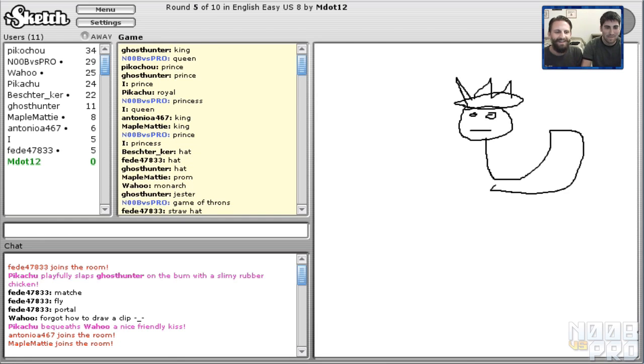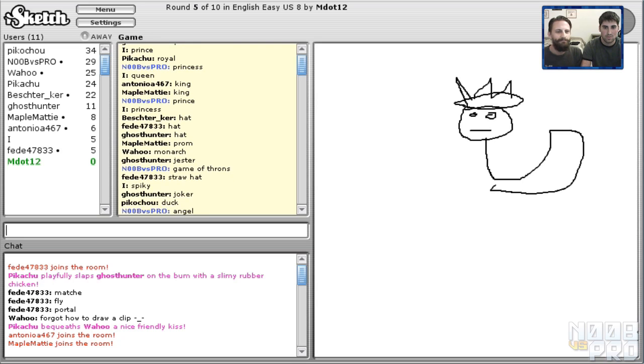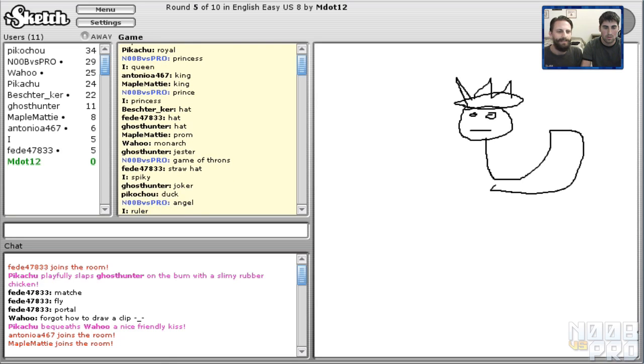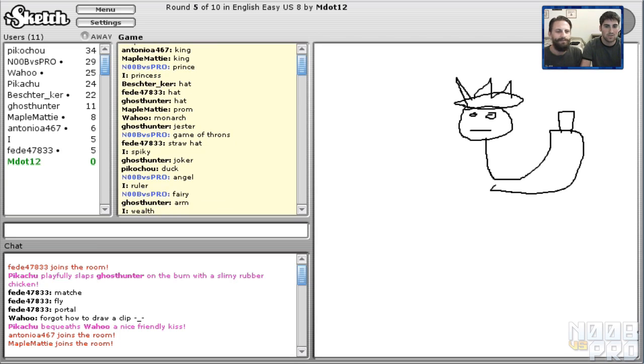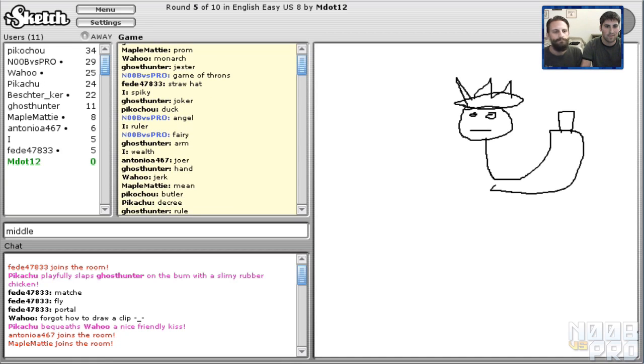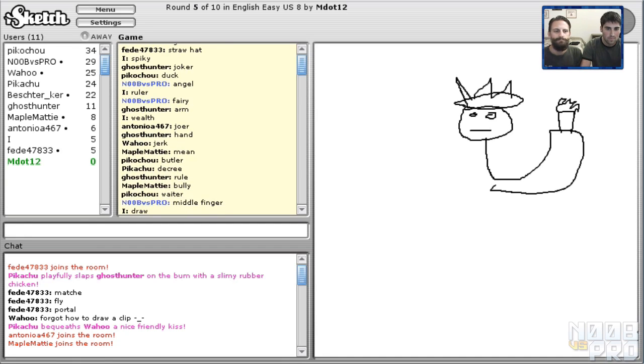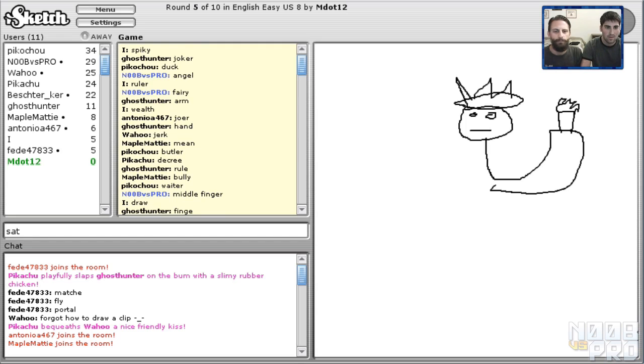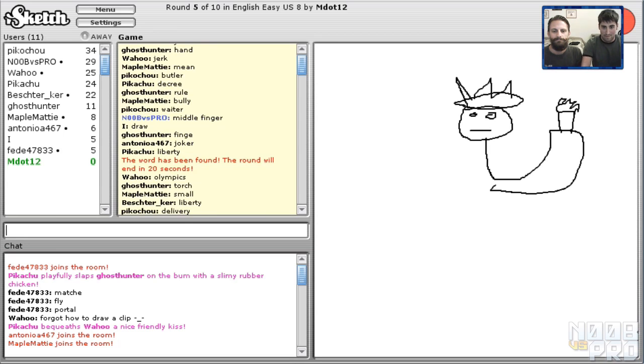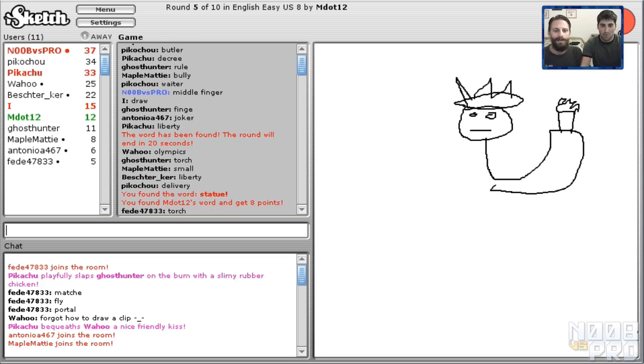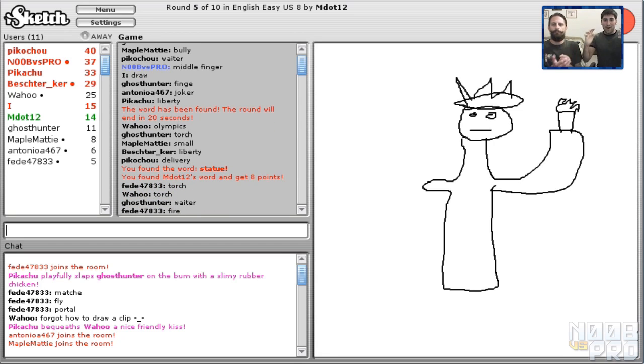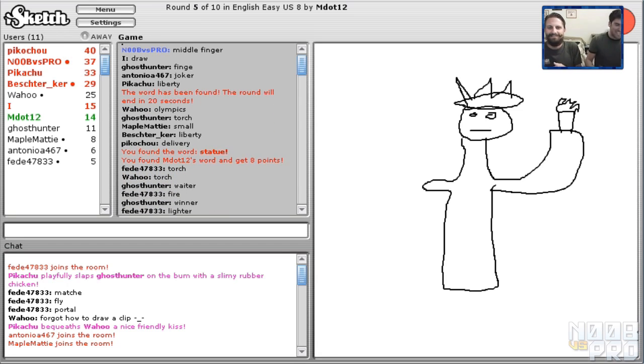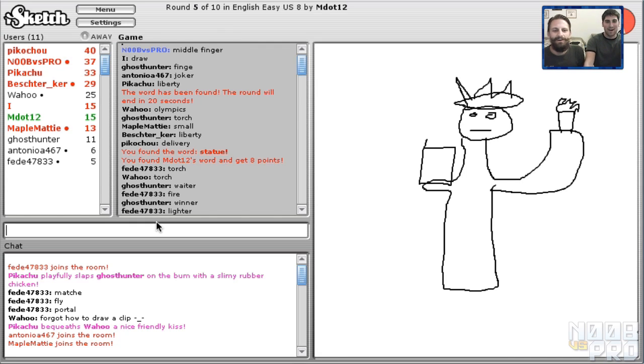What else would there be? Game of Thrones. What is that? Angel, what is that? Fairy, what, what is he doing? Middle finger. Oh, Statue of Liberty. Type liberty. God, we got it.